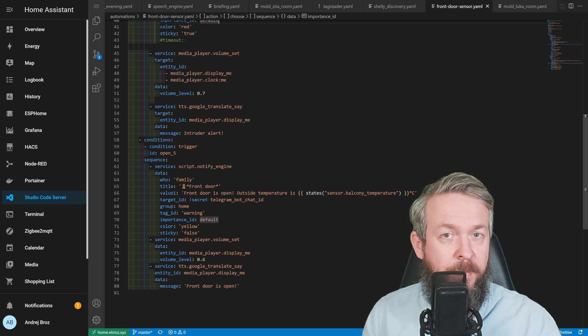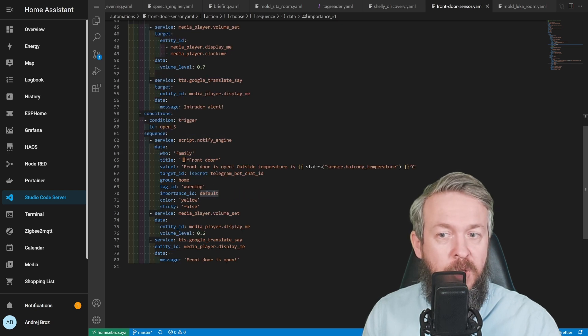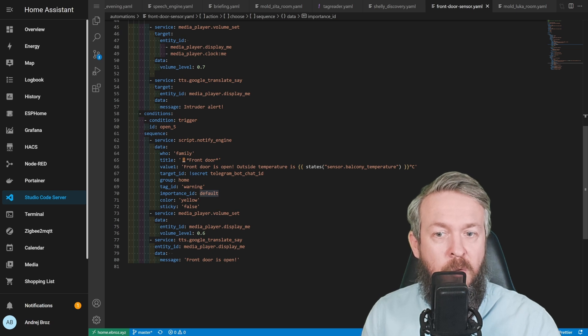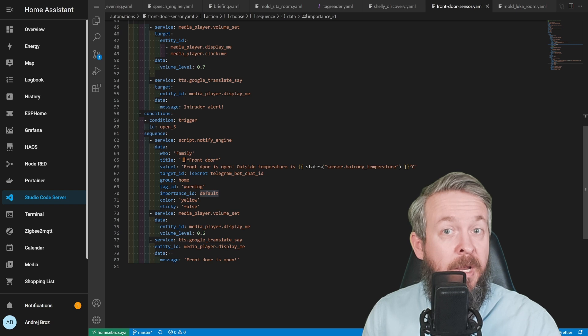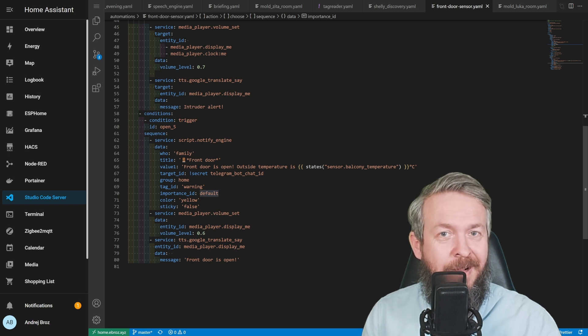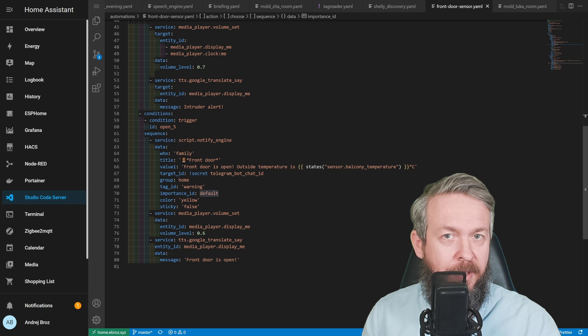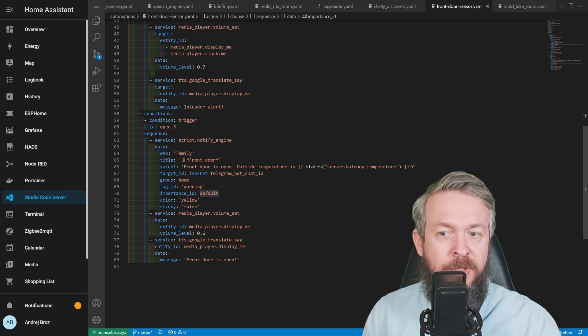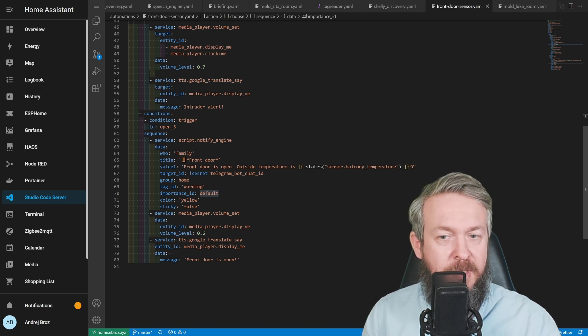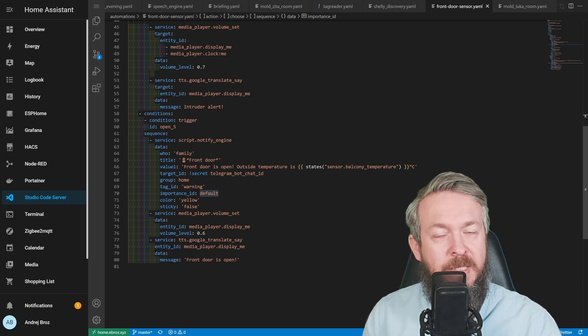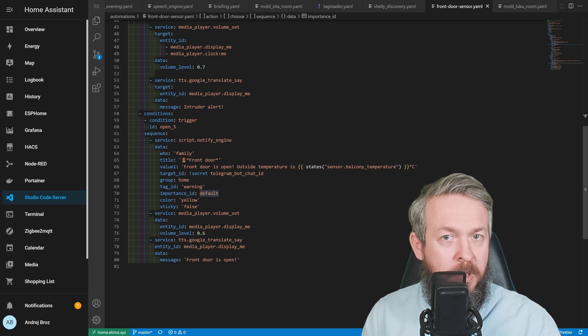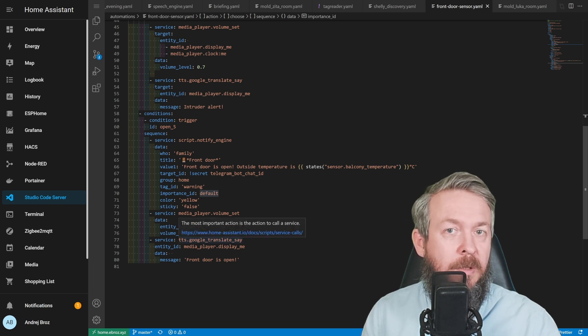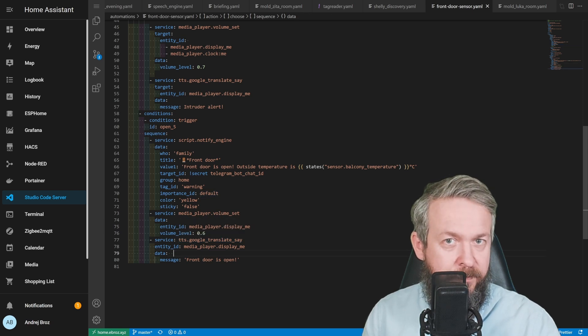But what if the other trigger ID is triggered? Then I use a different part of the automation. This part is also pushing a message to family saying 'front door' and then 'front door is open, outside temperature is,' and I pull the temperature from my external Aqara temperature sensor. Also pushed to my Telegram bot. Group is home, tag is warning, importance default. I use this time yellow instead of red, and it's not sticky anymore. I once again set the volume to speakers but a bit lower, 60%, and I push text to speech, Google text to speech notification, saying 'front door is open.'